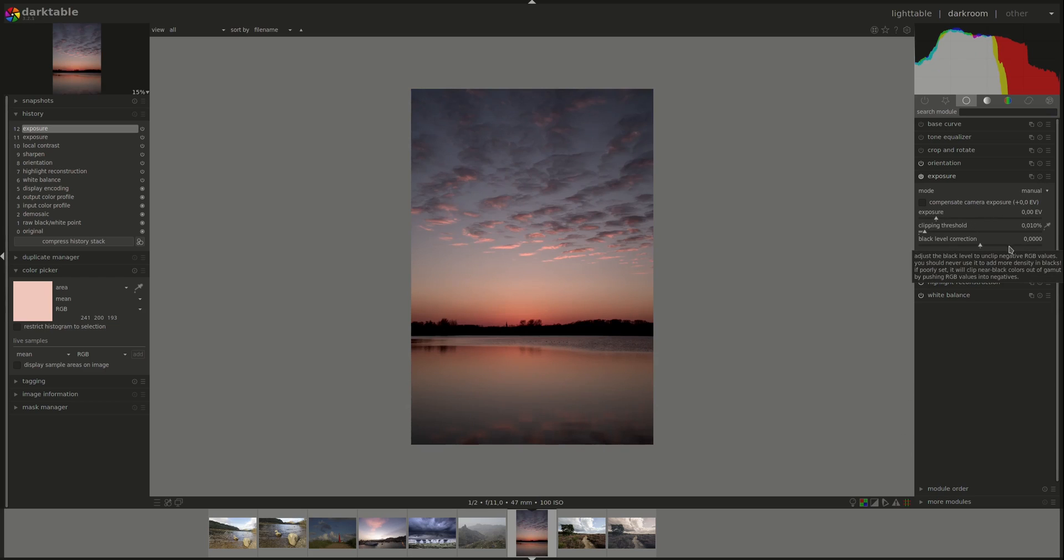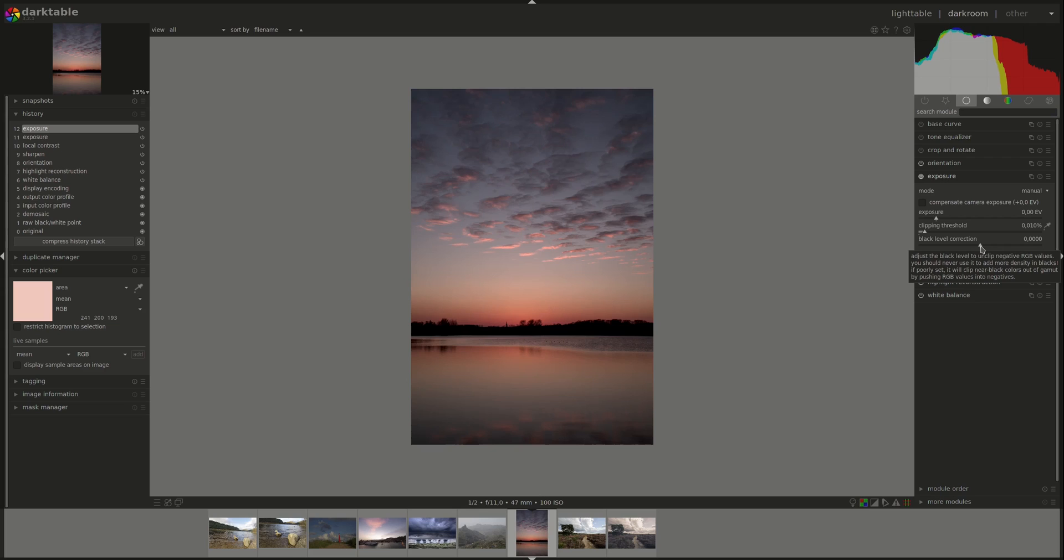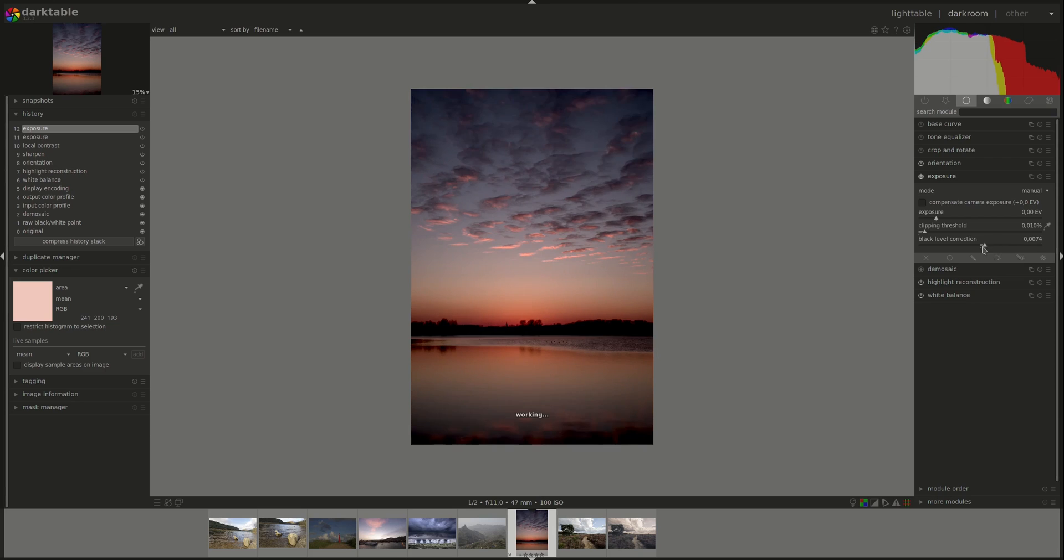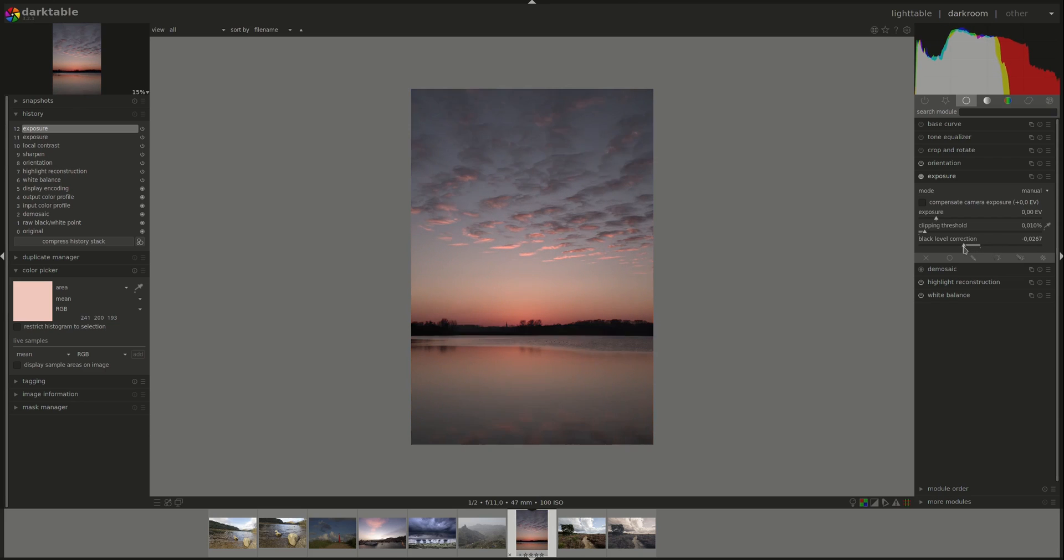The black level correction slider allows you to adjust the contrast by selecting which grey values will be clipped into pure black in the image. As you can see, if I increase it, the contrast increases with it. If I decrease it, we've got less contrast in the image.